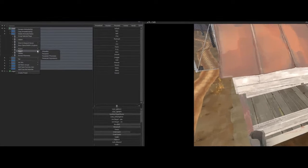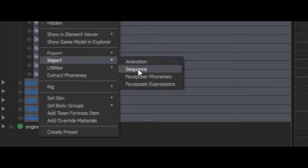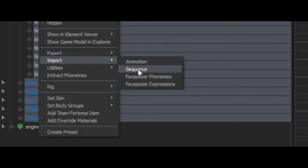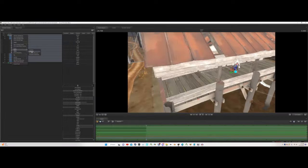To import a sequence, just right click on a model, hover over import, and click import sequences.